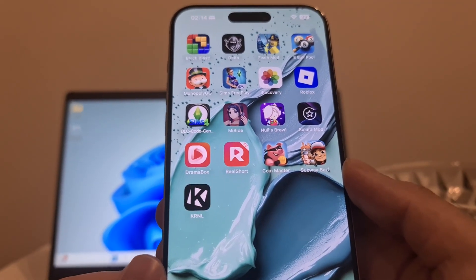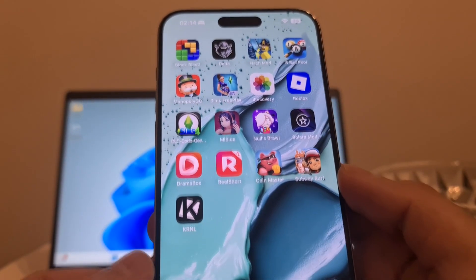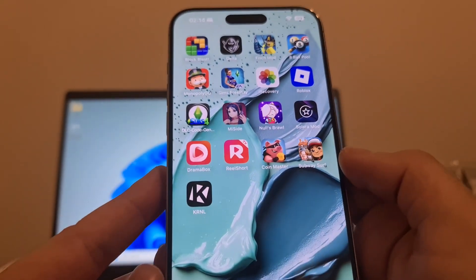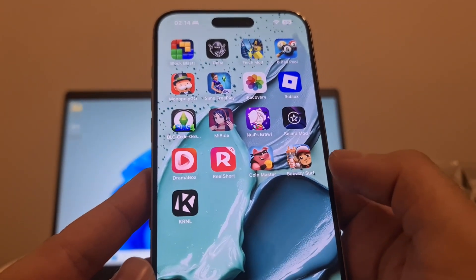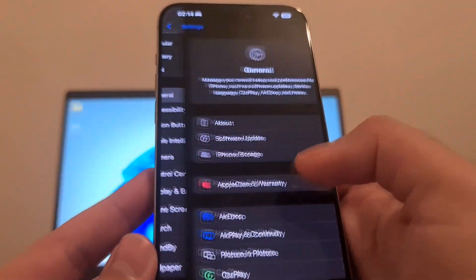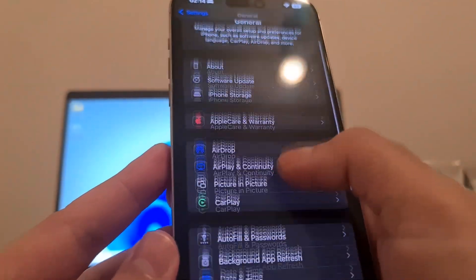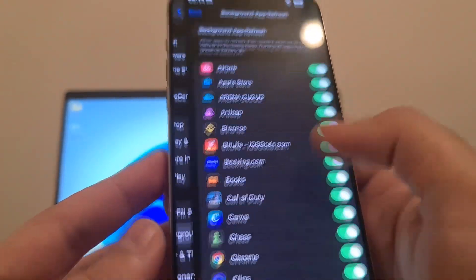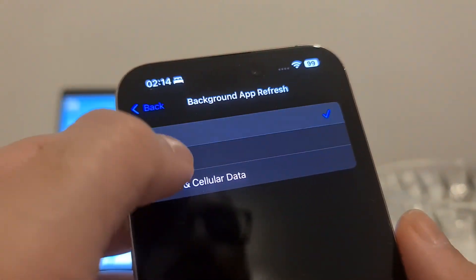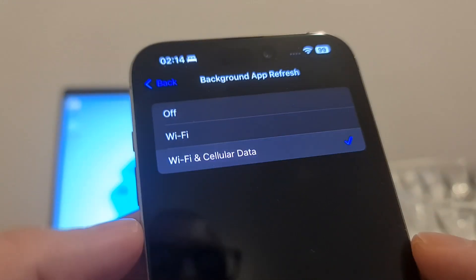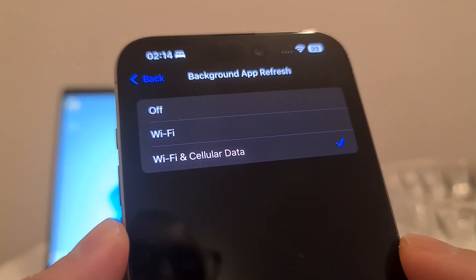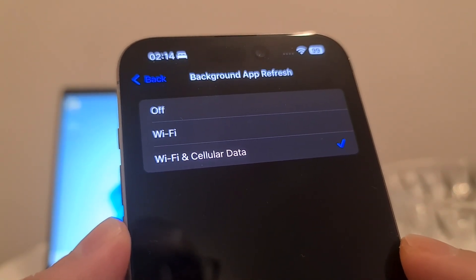To recover permanently deleted photos from iPhone, first we have to install the iRecovery app — but before we install it, we have to do a little modification on our device. Open your Settings, then head to General, then Background App Refresh, and be sure that this option is set to on. If it's off, switch it back to Wi-Fi or Wi-Fi and Cellular Data.